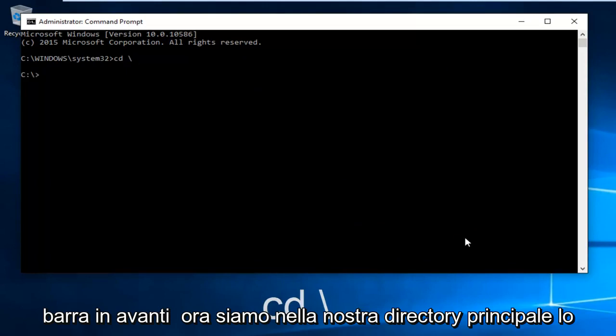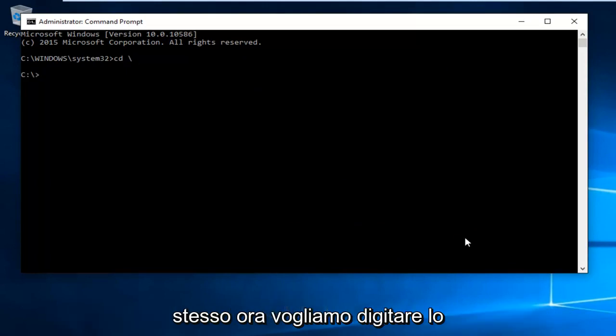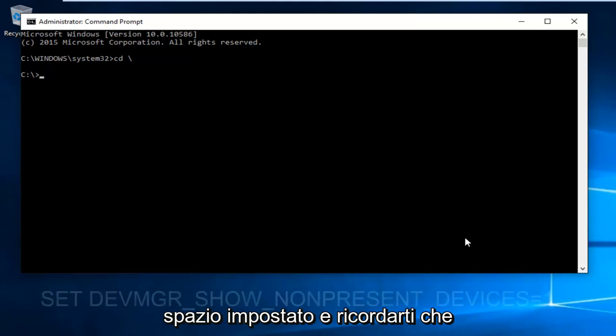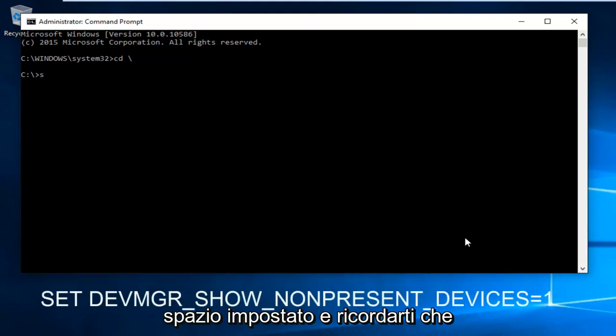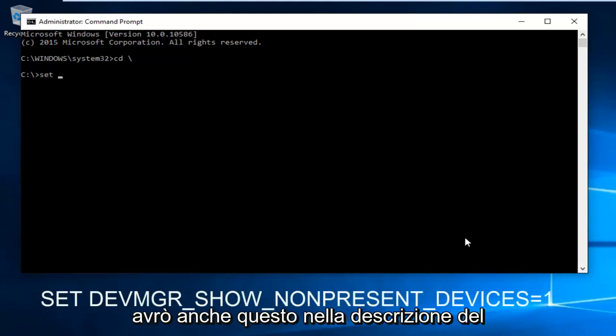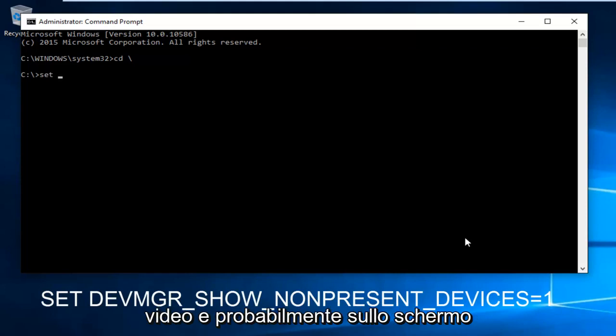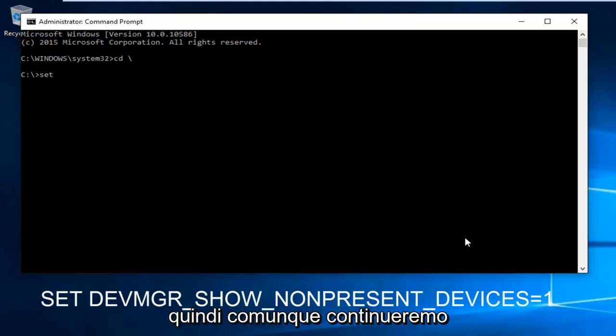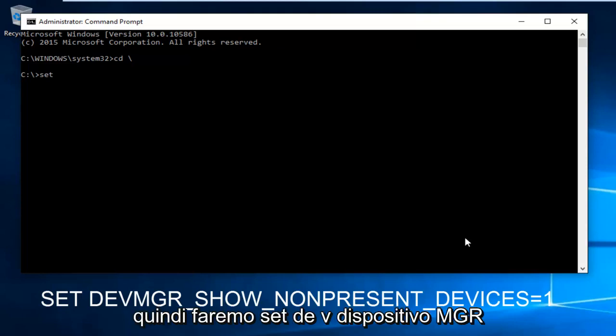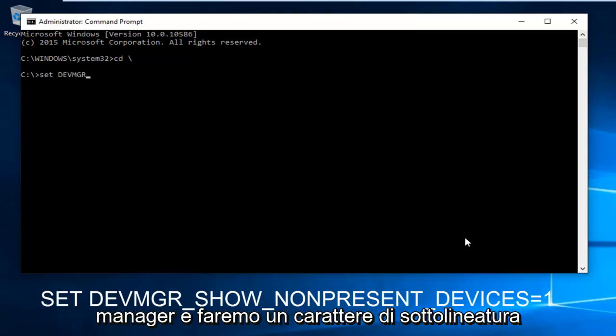Now we are in our root directory C. We want to type in set space, and keep in mind I'm going to have this in the description of the video as well and on the screen. We're going to do set, DEVMGR (Device Manager), then underscore,